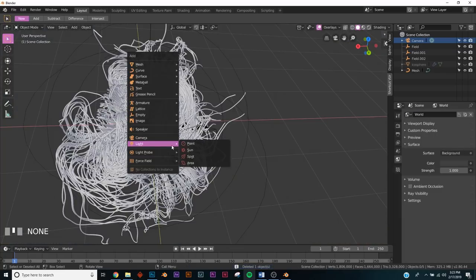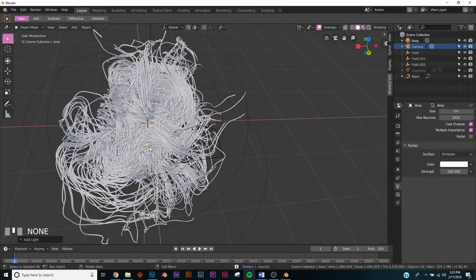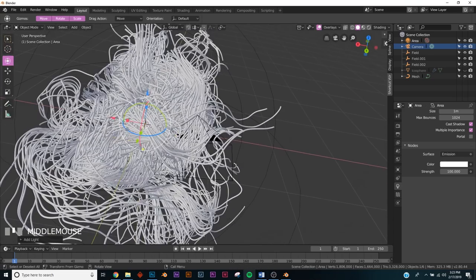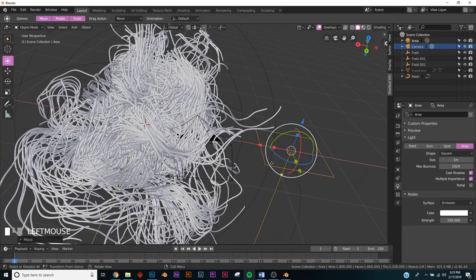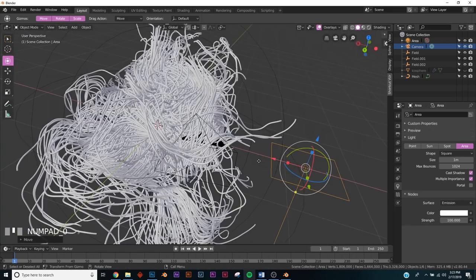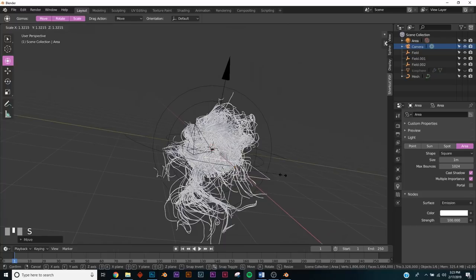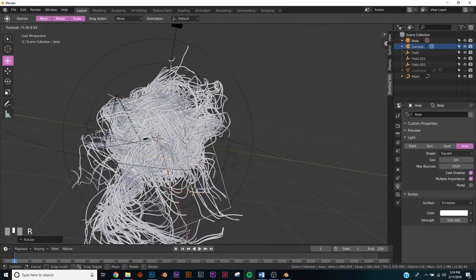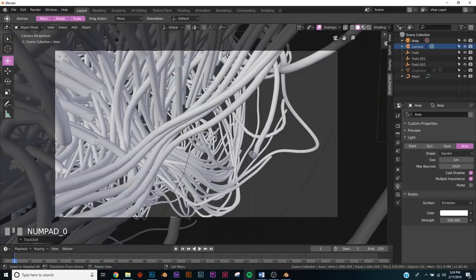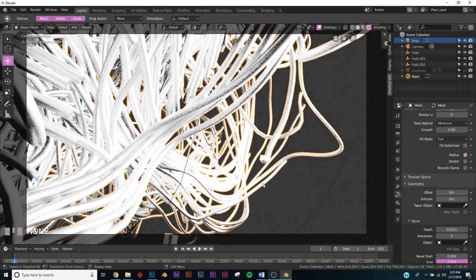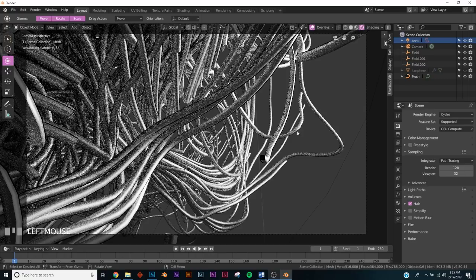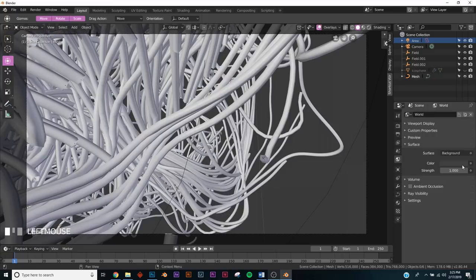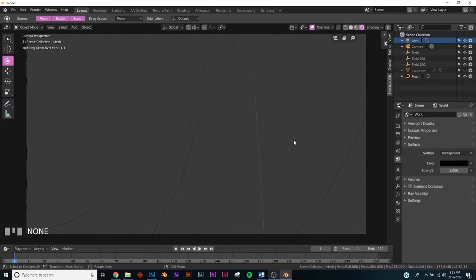Now let's add some lighting. Shift+A to add an area lamp — bring it over toward the camera side, rotate it, and point it right at the area we want. In render view it's looking pretty good. Go to World Settings and turn off the default gray background by bringing it down to black.